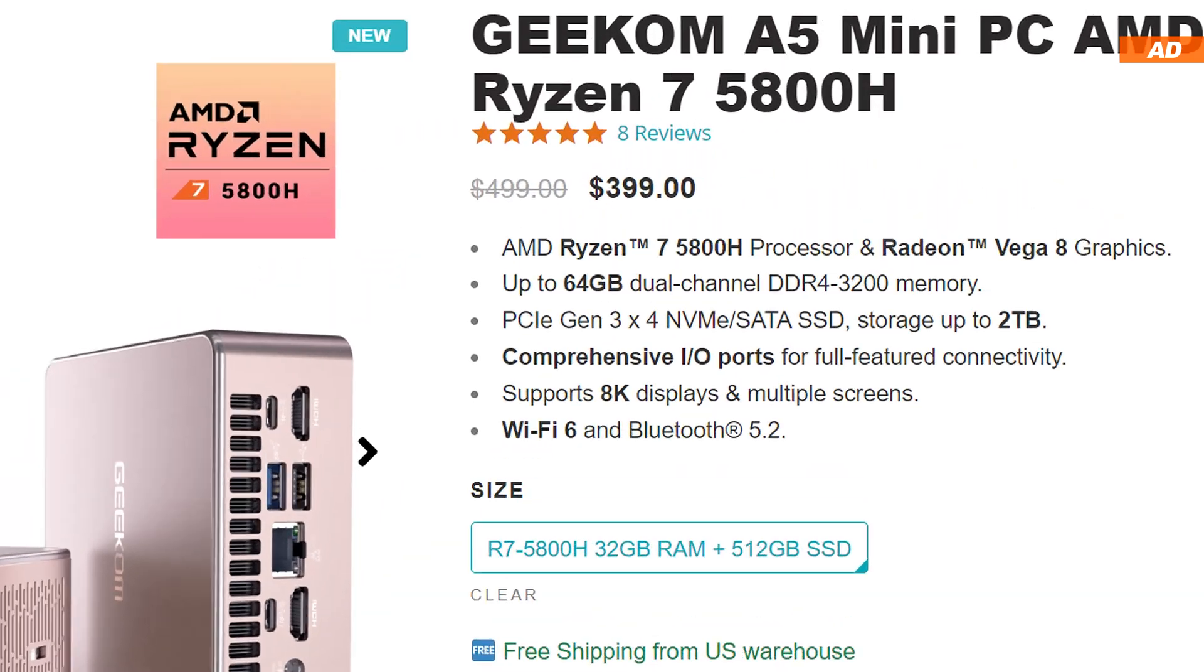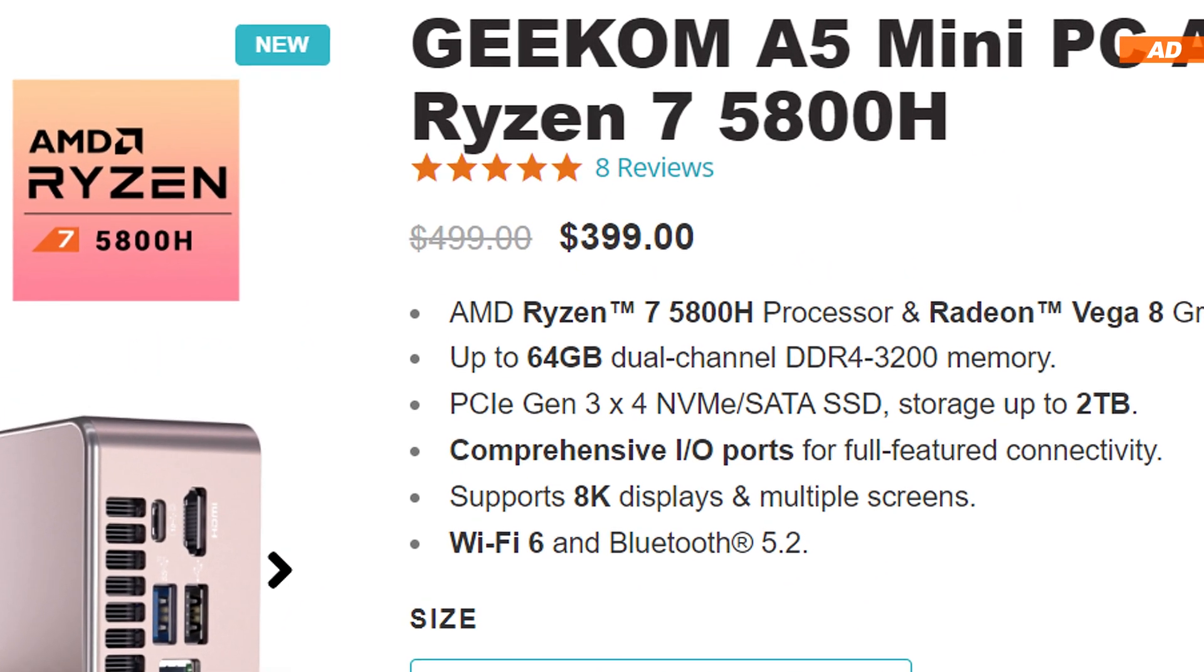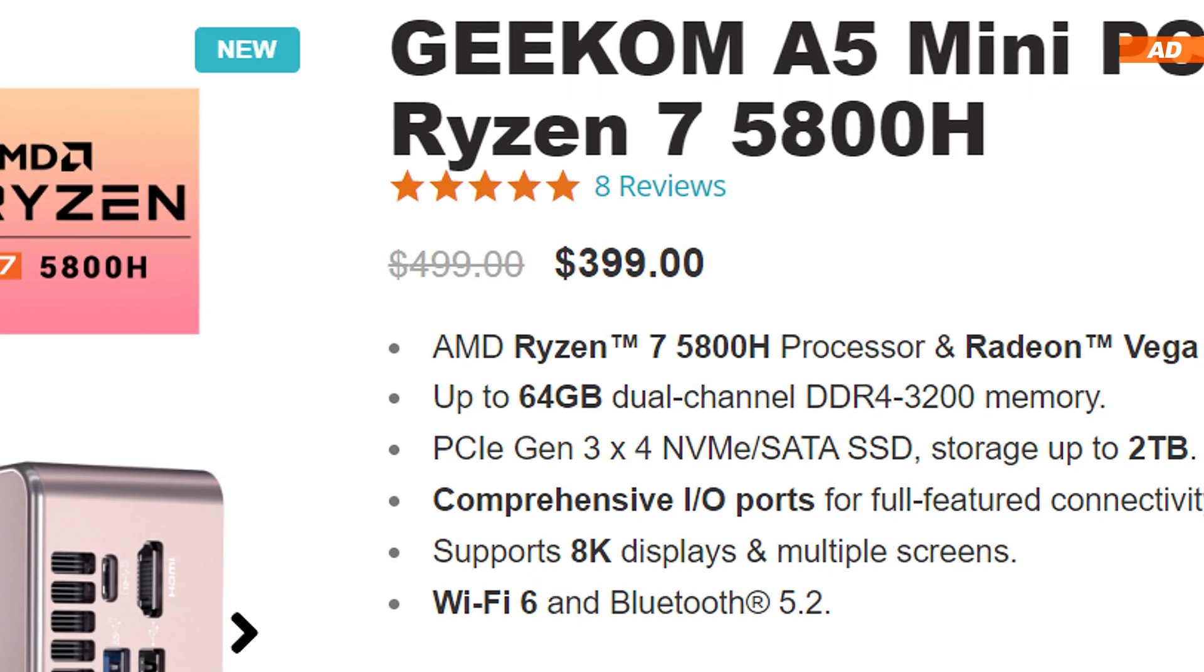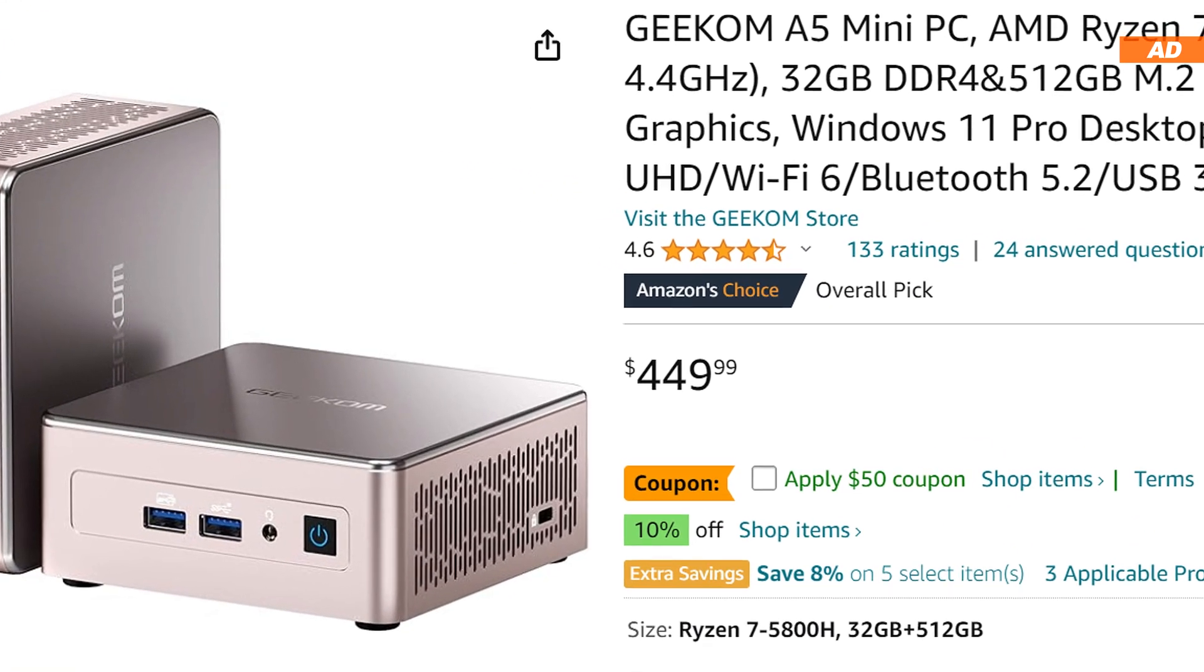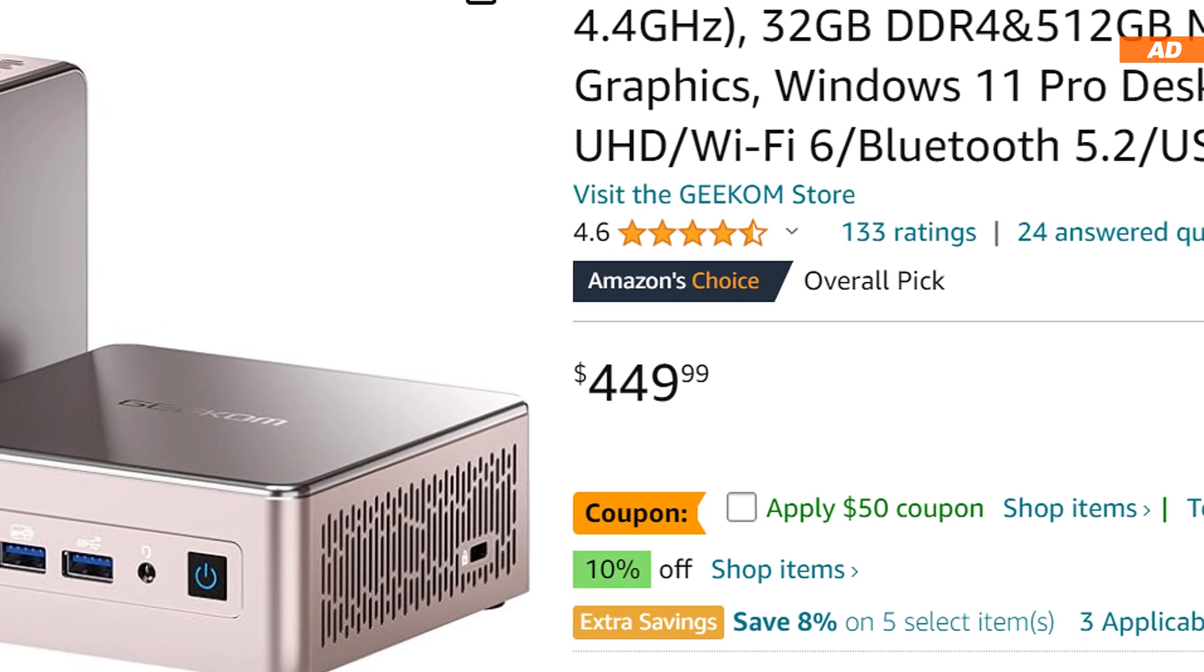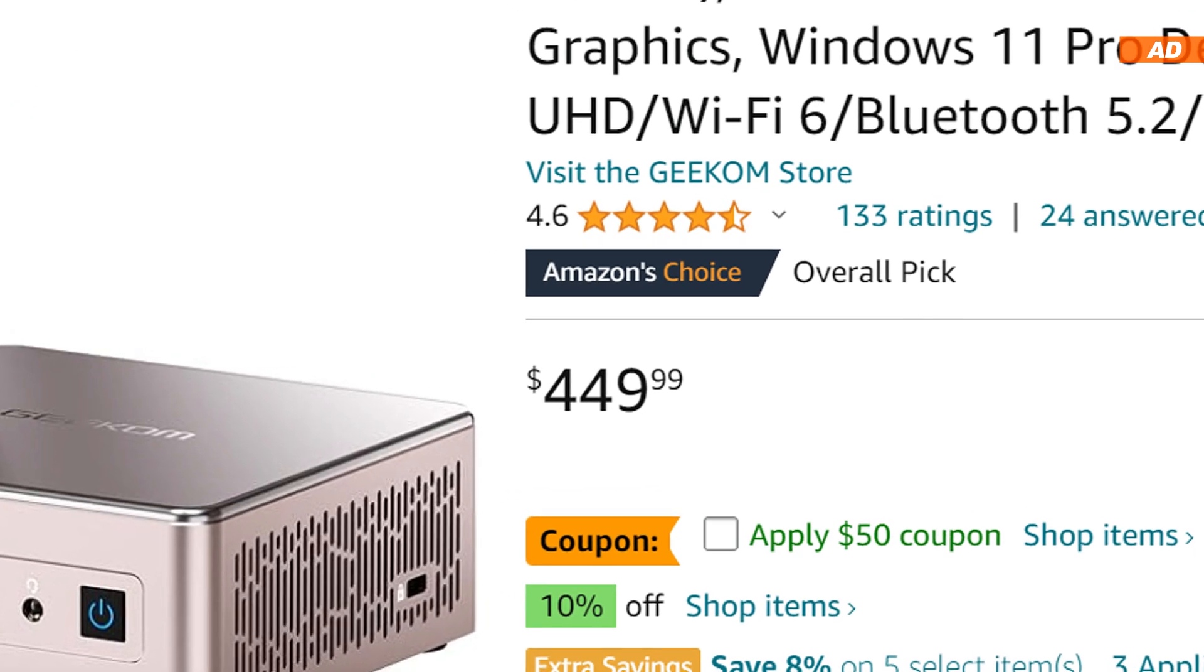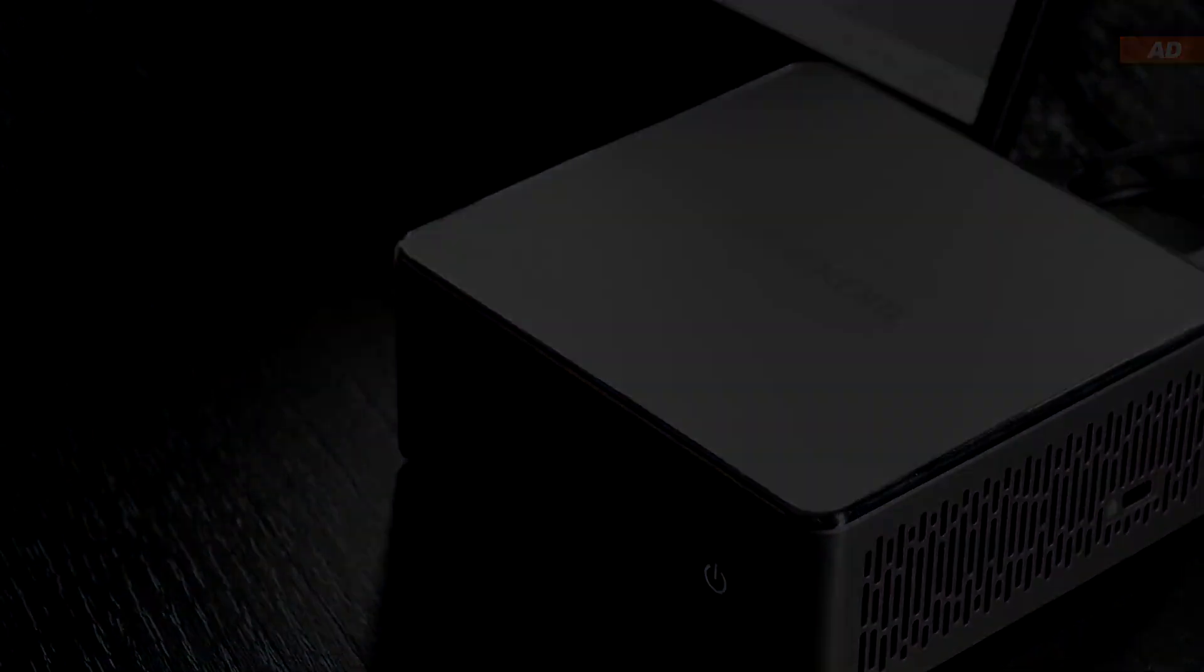For today's model by the brand Geekom, you'll have to shell out about 400 US dollars on the manufacturer's official website, or roughly 450 dollars on Amazon right now, depending on when you purchase and what kind of discount codes you have.